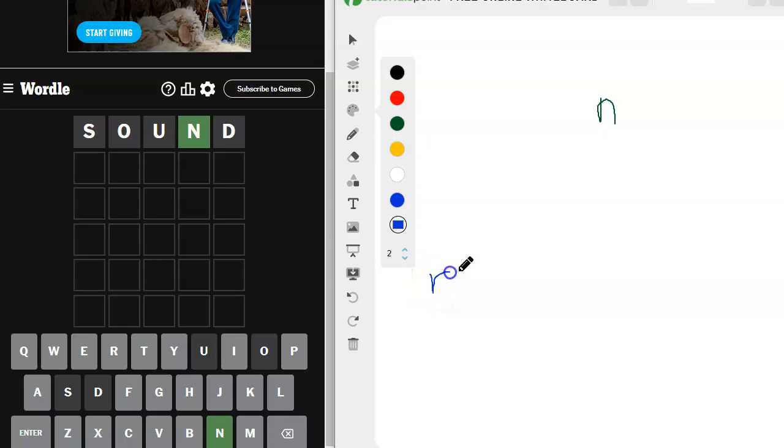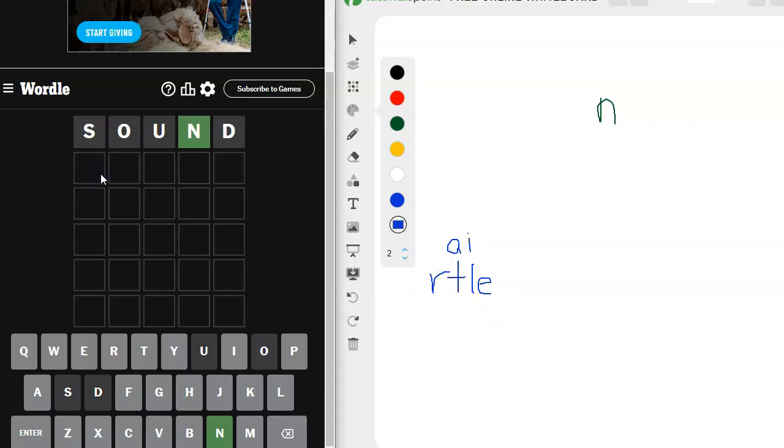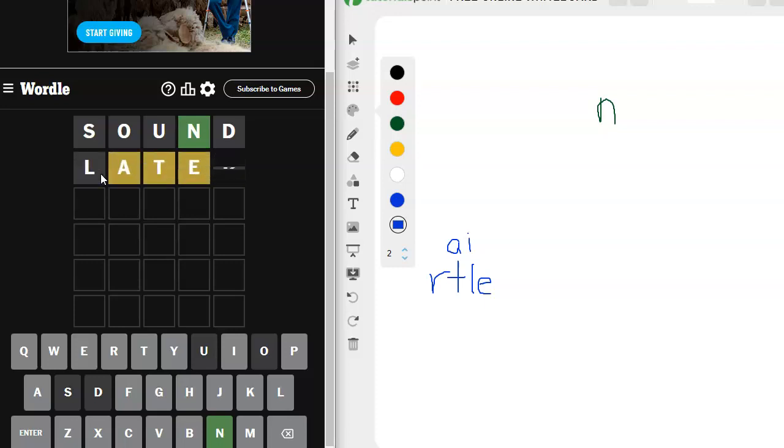We can try R, T, L, E. Our vowels are A or I. So I think I'm just going to go with later. Let's try that. Wow.